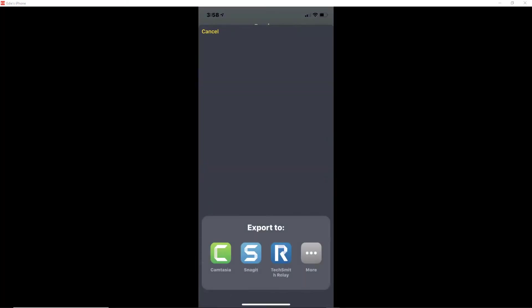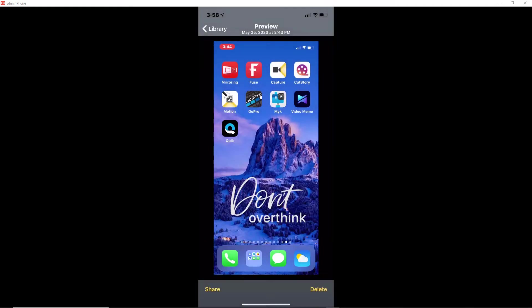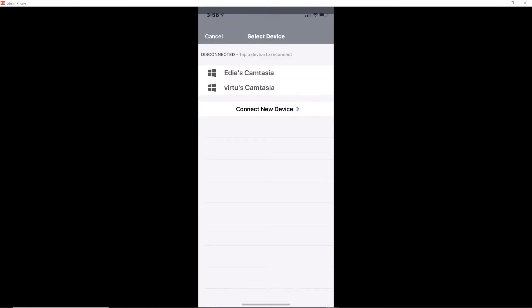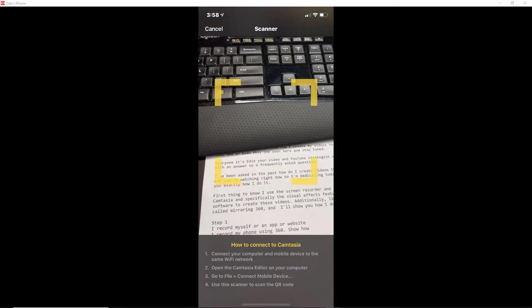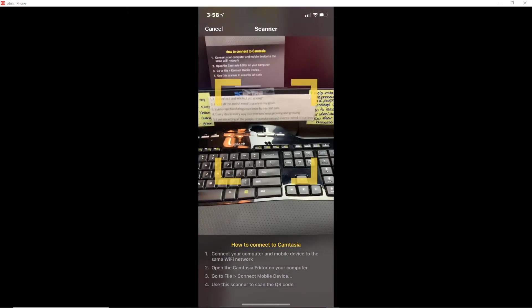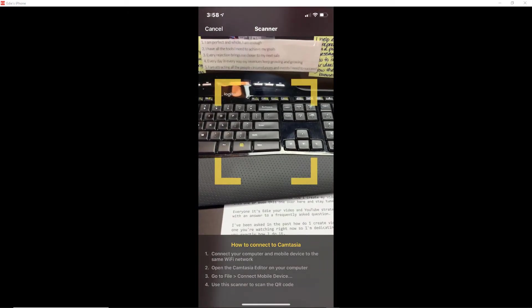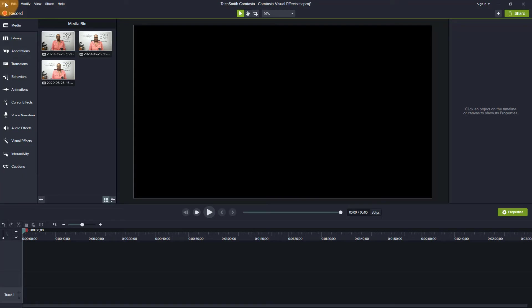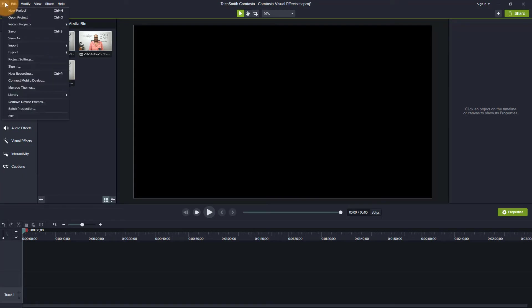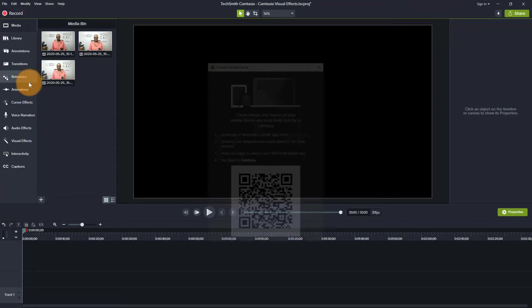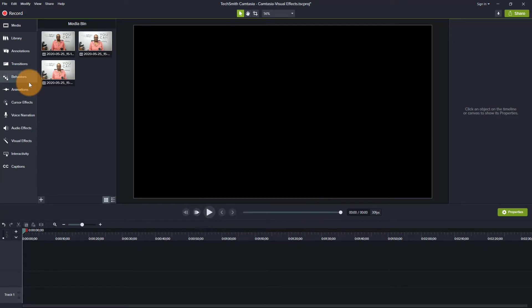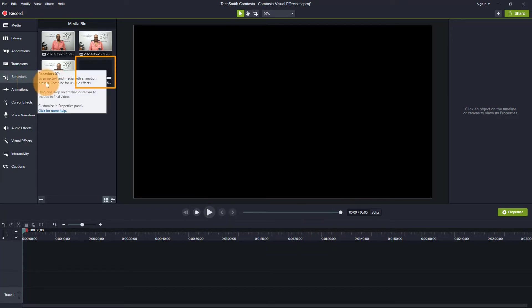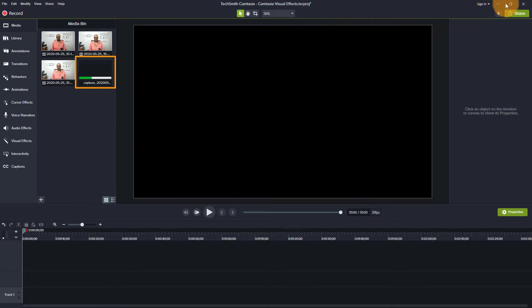And then I can choose where I want it to be exported to. Let's transfer it to Camtasia. And then it's going to ask me which one I want. And then I have to connect it. It's not sharing anymore, but it's done.